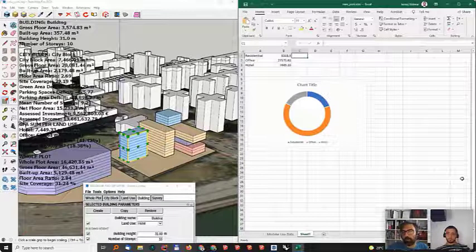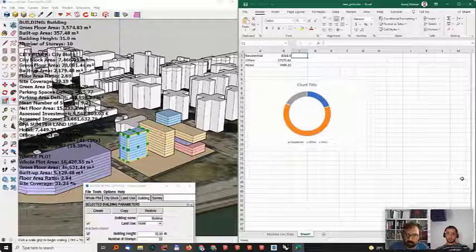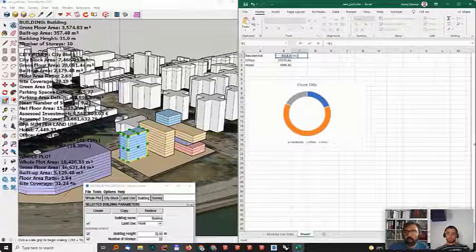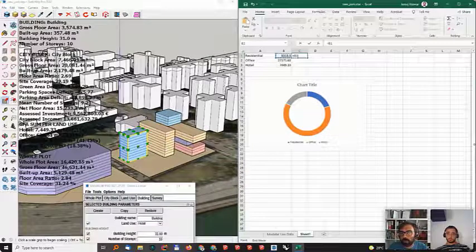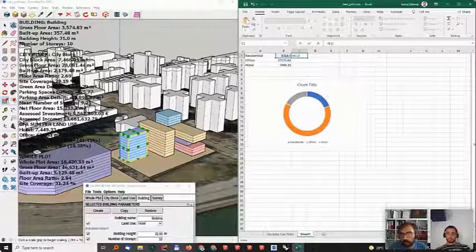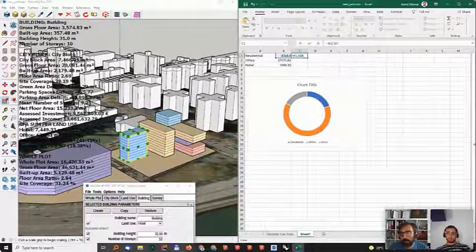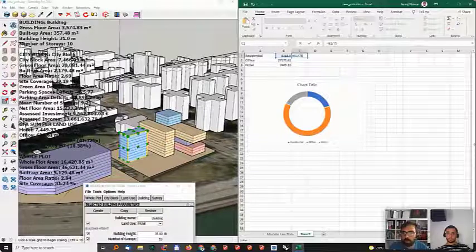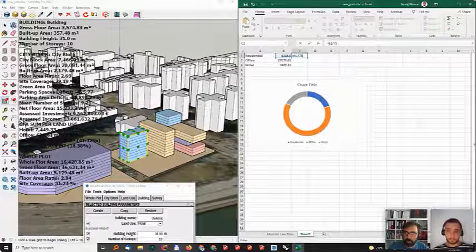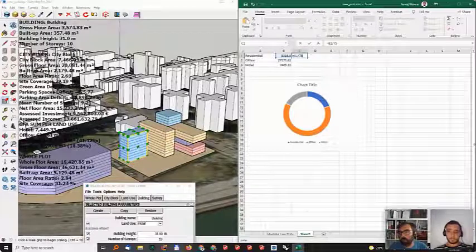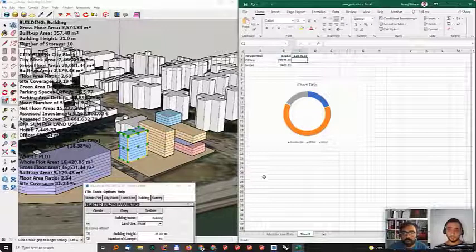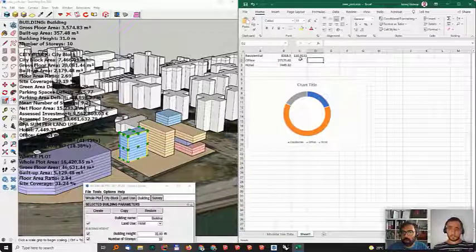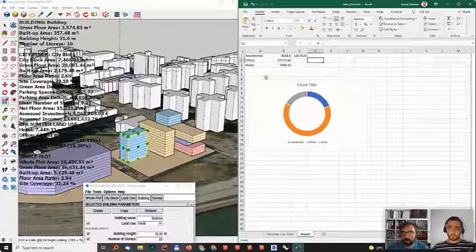Even if I, for example, if I need to calculate something that depends on the gross floor area. Let's say I need to provide for every 100 square meters of residential area, I need to provide one tree, maybe 100. Let's go with 75 so that it will not be as obvious. So, for every 75 square meters of residential area, I need to provide one tree. In this case, we would need to provide 111 trees.